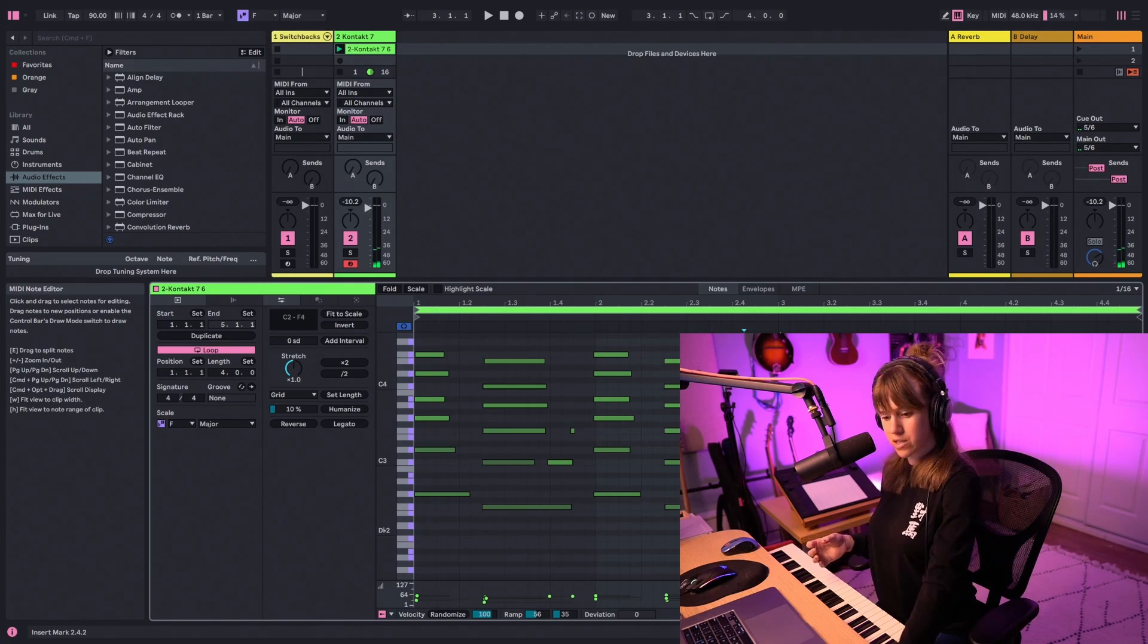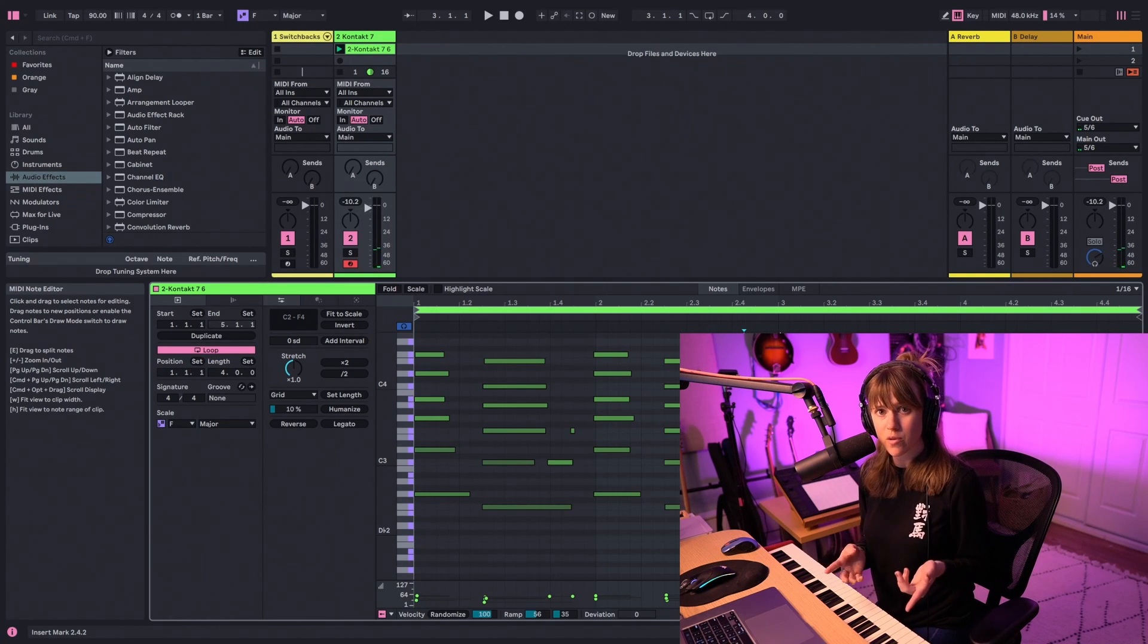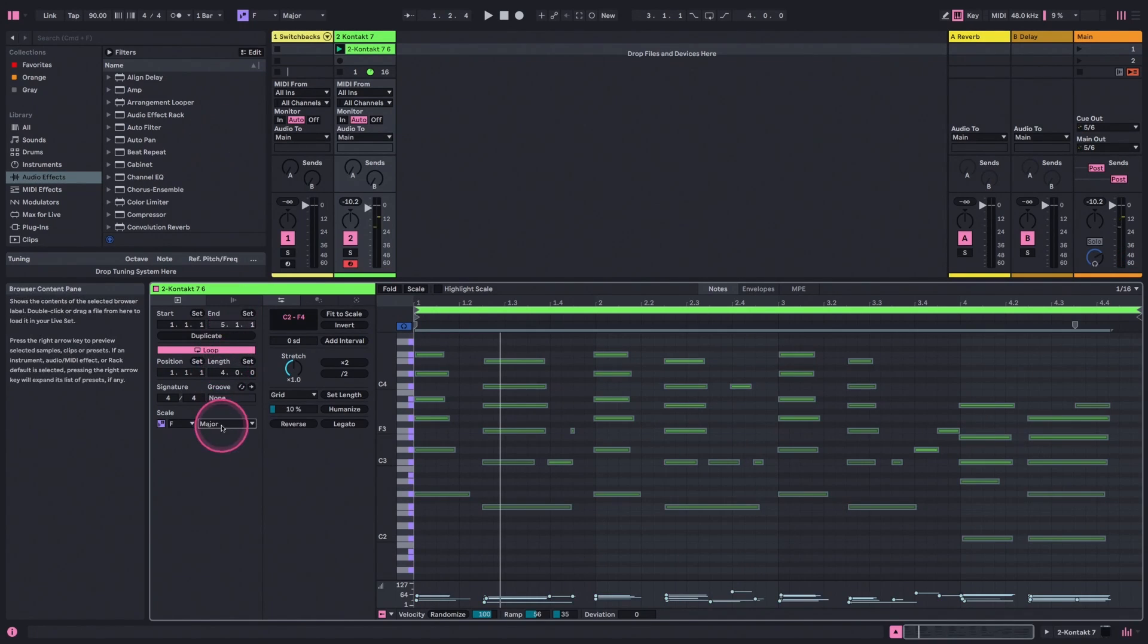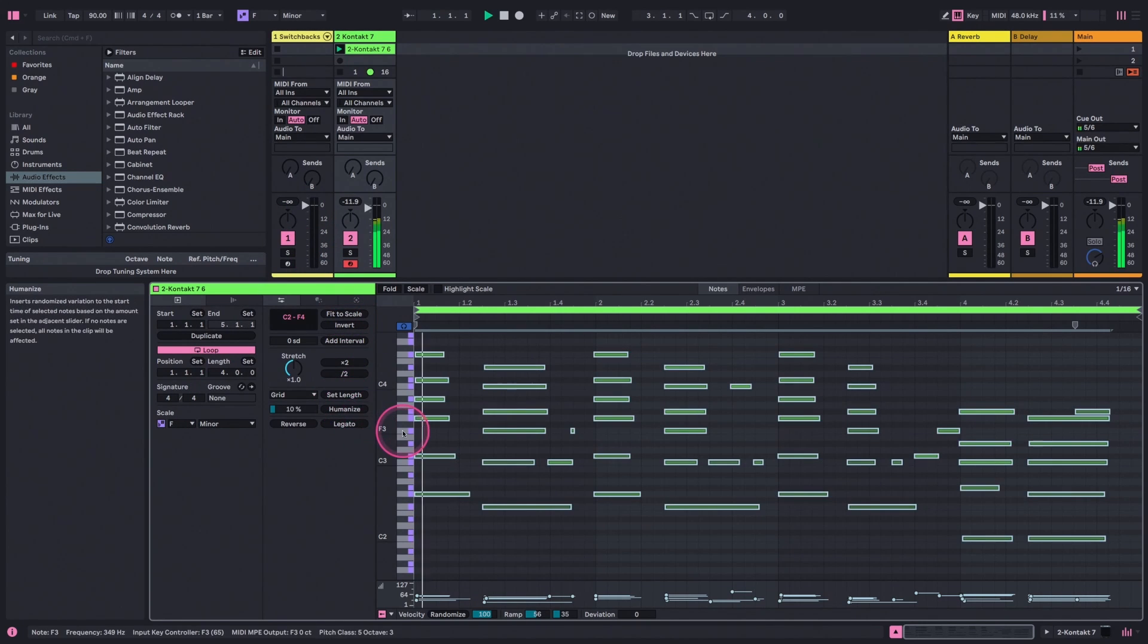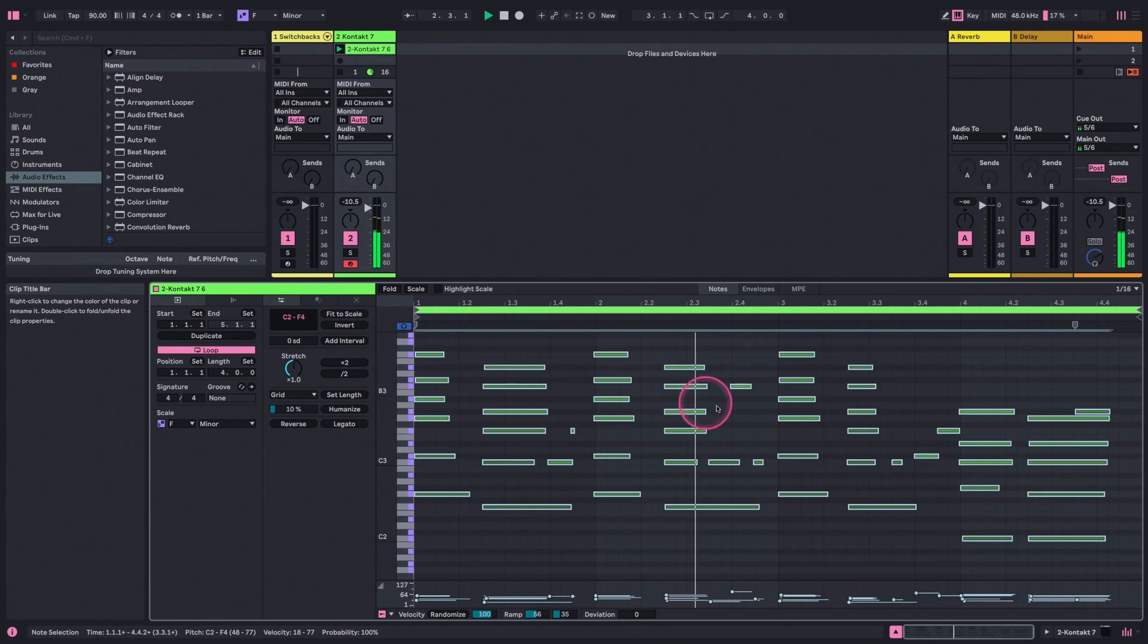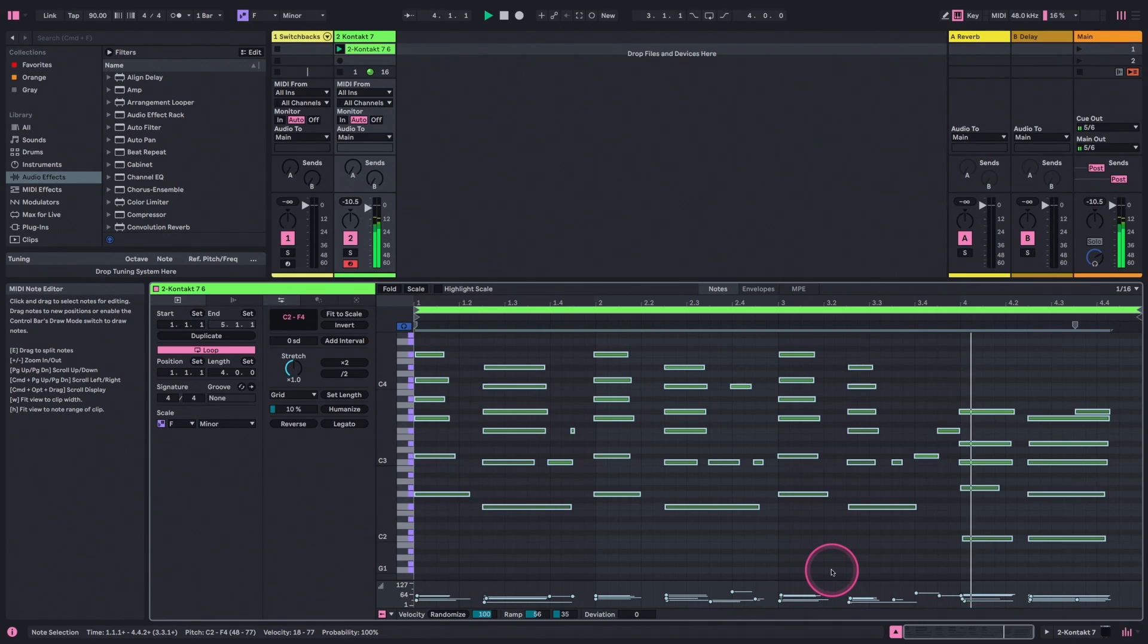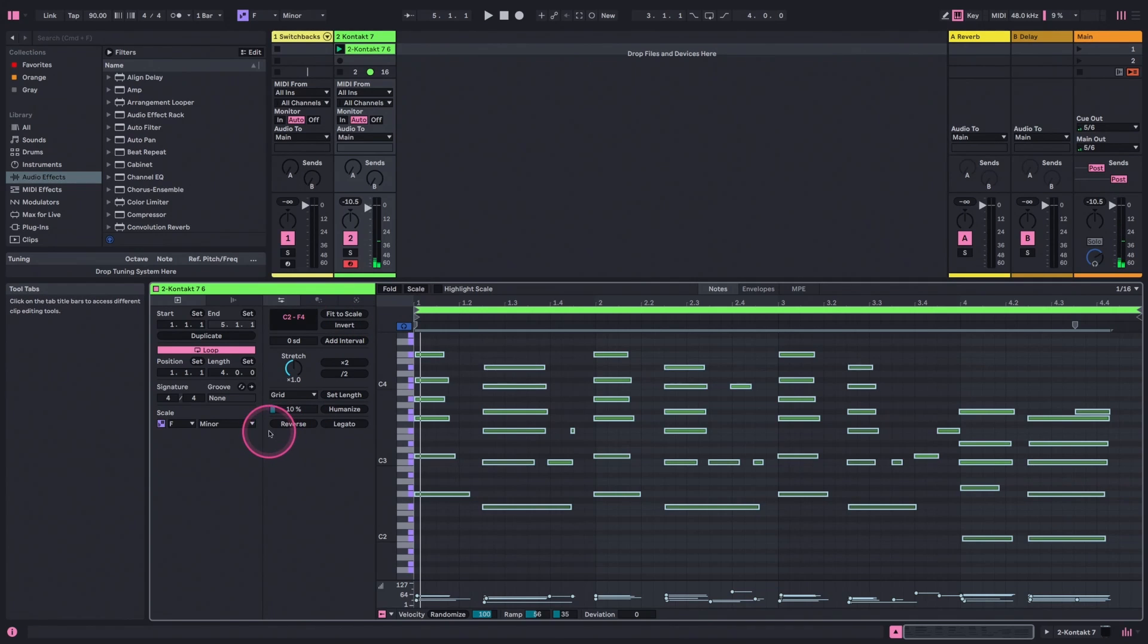On the other hand, we can also use this in a creative way to switch keys afterwards. So let's change this to F minor, and then we'll hit Fit to Scale again. Cool, so may or may not be what I'm going for. Pretty fun to just mess around and see what happens.